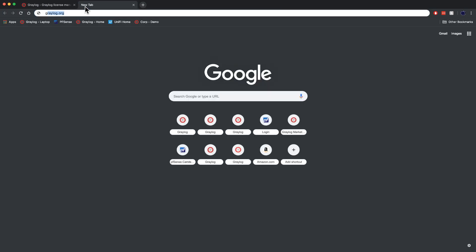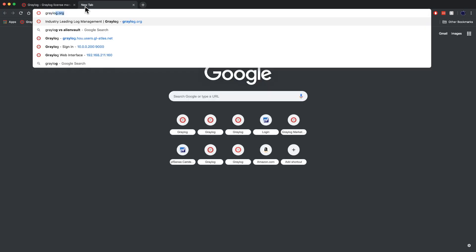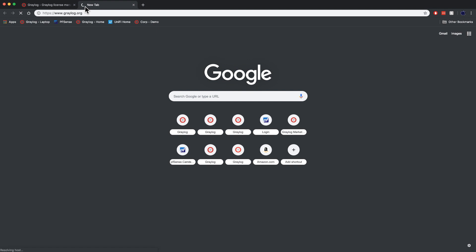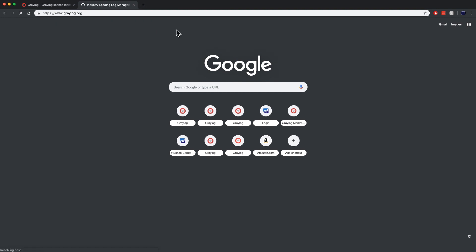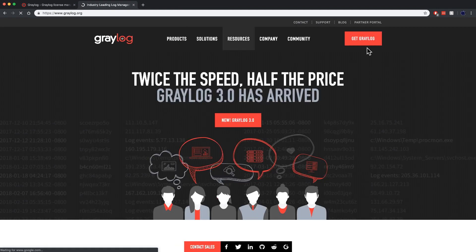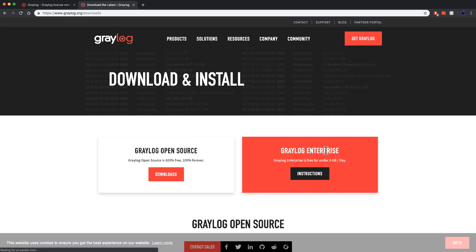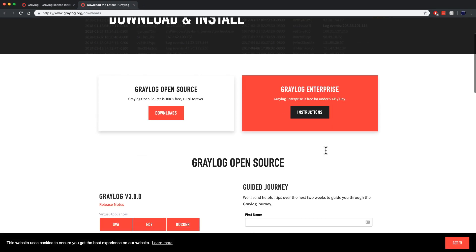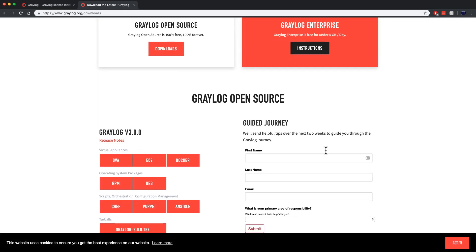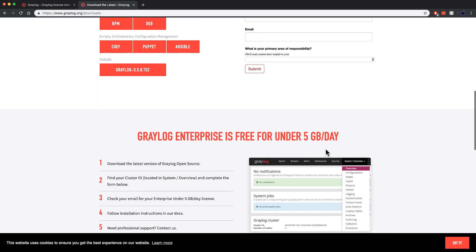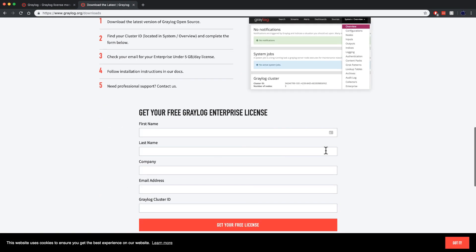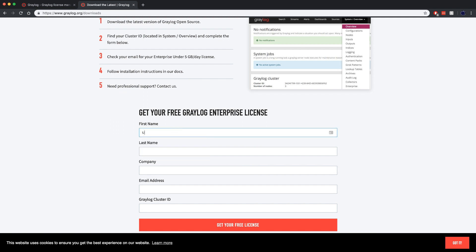We're then going to go to graylog.org to request our license. These free licenses can handle up to 5 gigabytes of traffic per day. We go there, click on Get Graylog, and scroll to the bottom.